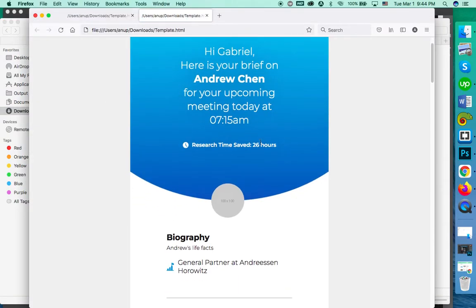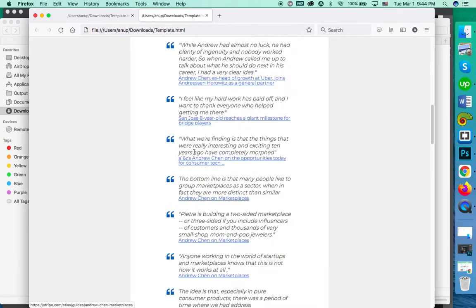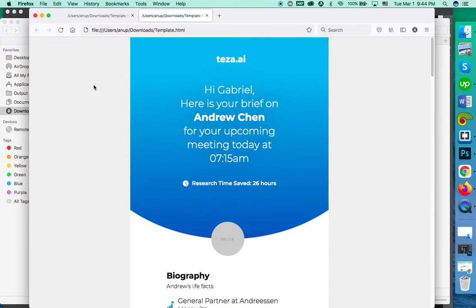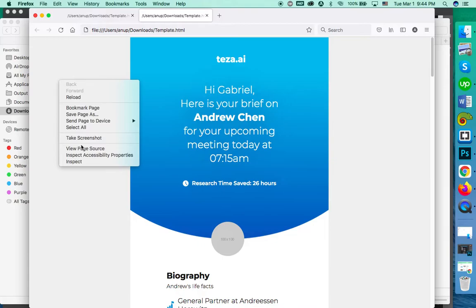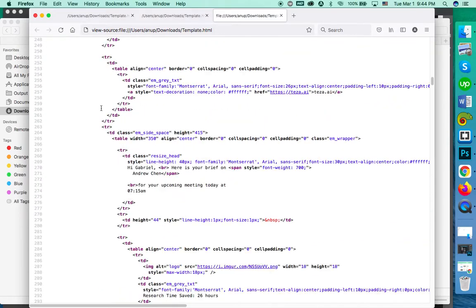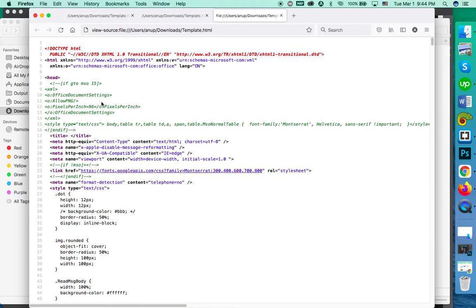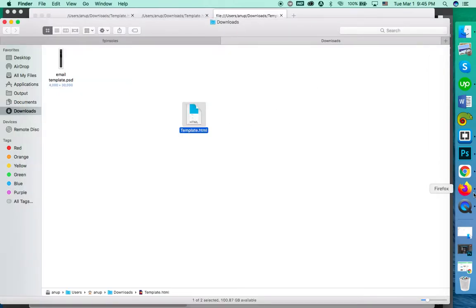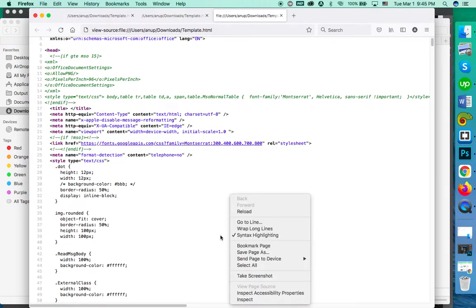To upload this on SendGrid, you have to first open it on a code editor or on a browser. I am using Firefox for now — you can use Google Chrome as well. After opening it on Firefox or Google Chrome, right click and go to View Page Source. You can also open the code using any code editor like Brackets or Notepad++. If you don't have any of these code editors, you can simply open it on your browser.